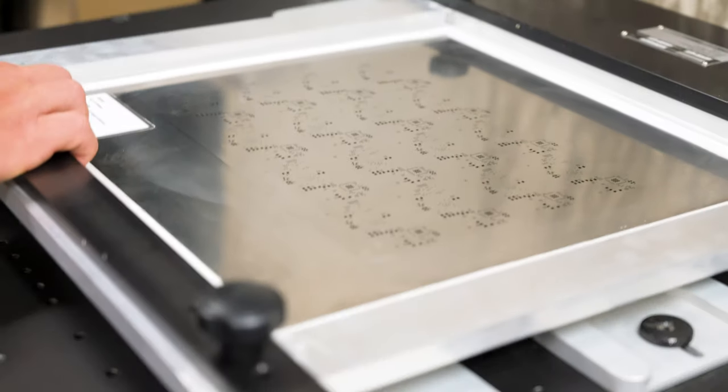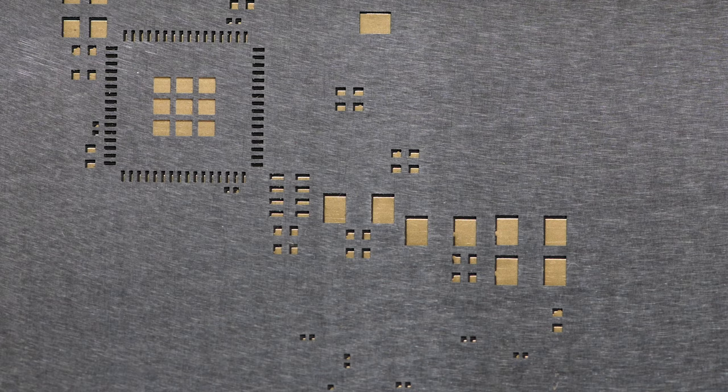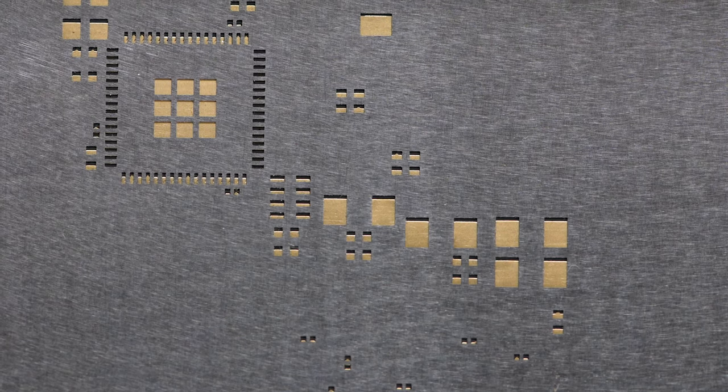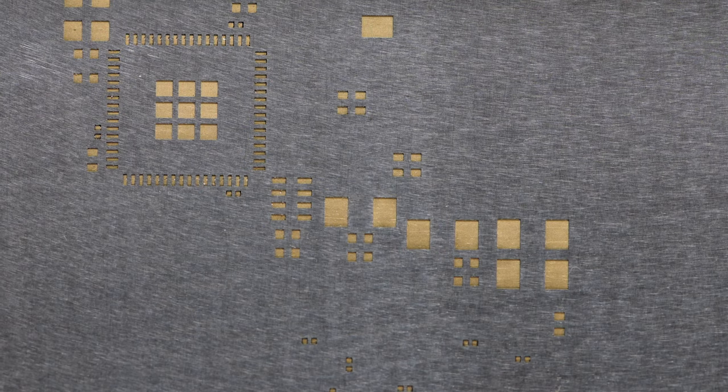With the board in place, we can check the alignment. By turning the adjustment knobs, we can fine-tune the board's position. Once everything is aligned, it's time to print.